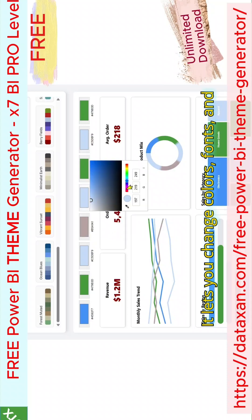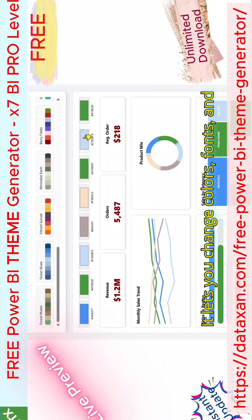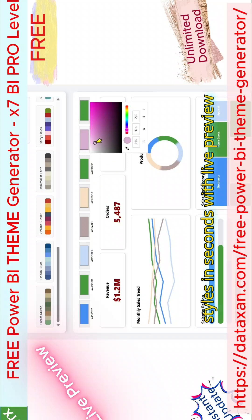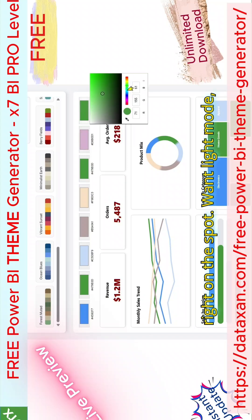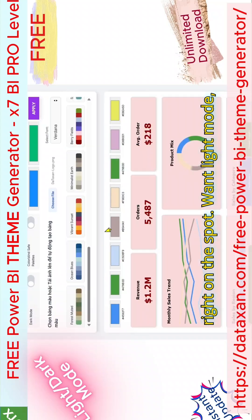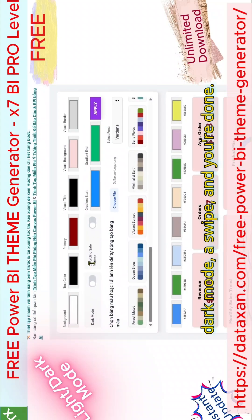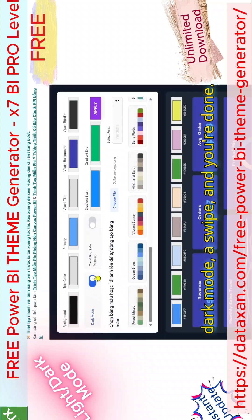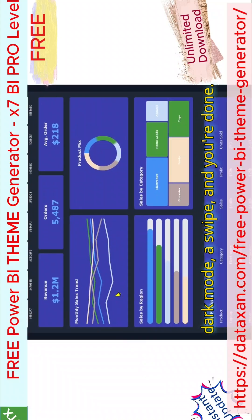It lets you change colors, fonts, and styles in seconds with live preview right on the spot. Want light mode? Dark mode? A swipe and you're done.